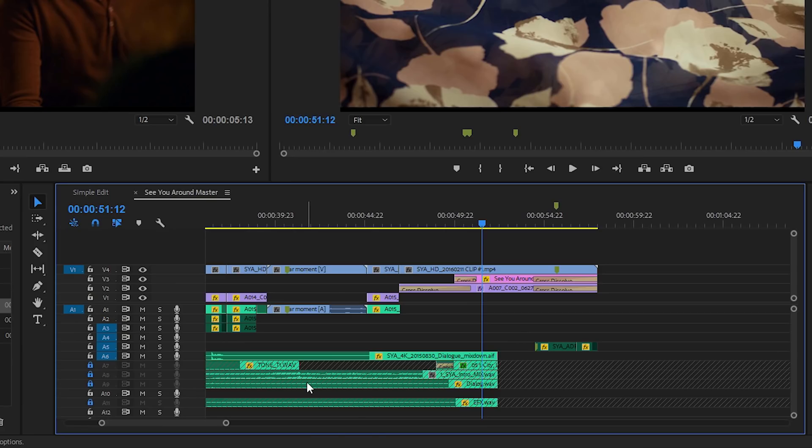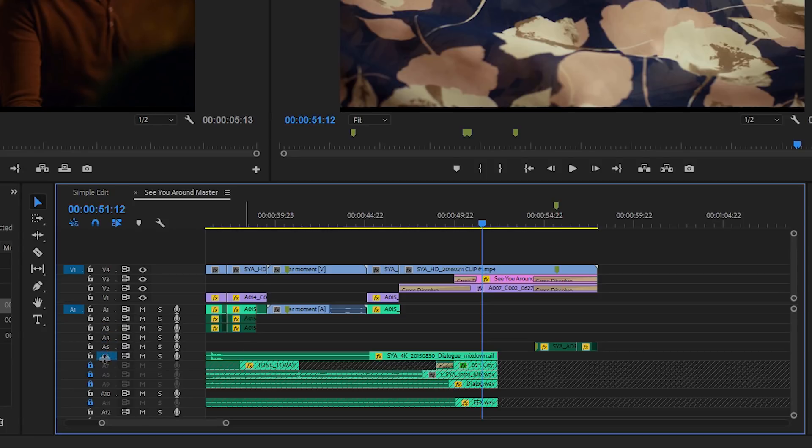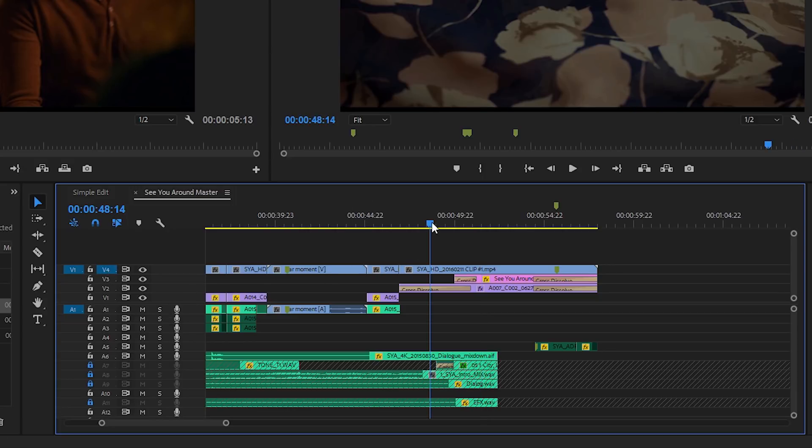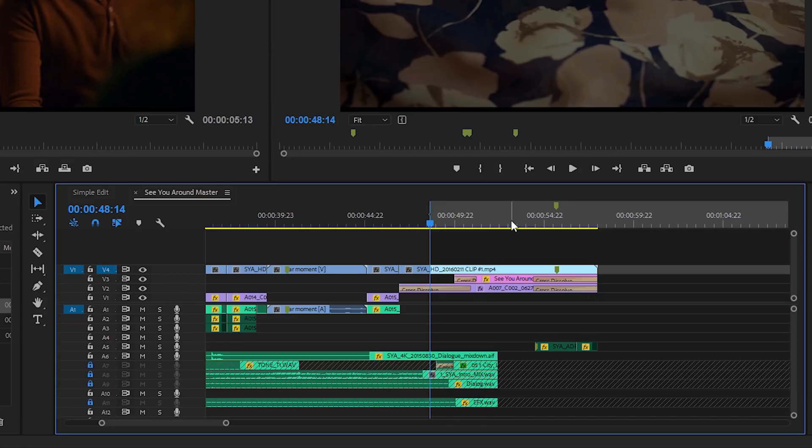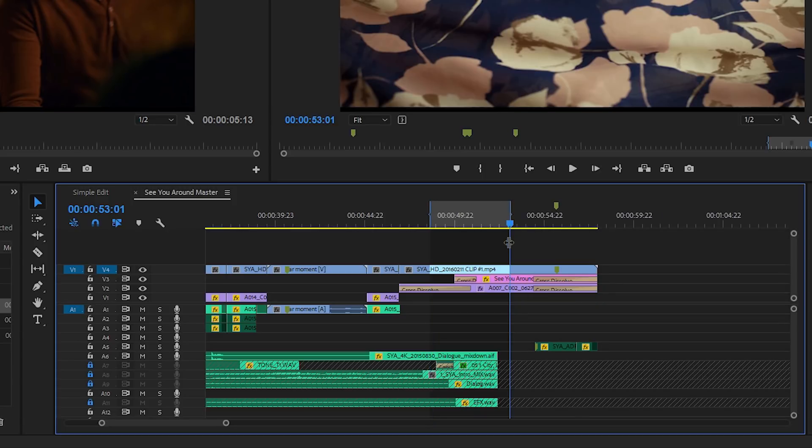Another important use for the track selection buttons. If I turn off these tracks and just keep Video 4 turned on, now I'm going to use in and out marks on the timeline. I'll mark an in and an out with the keyboard...